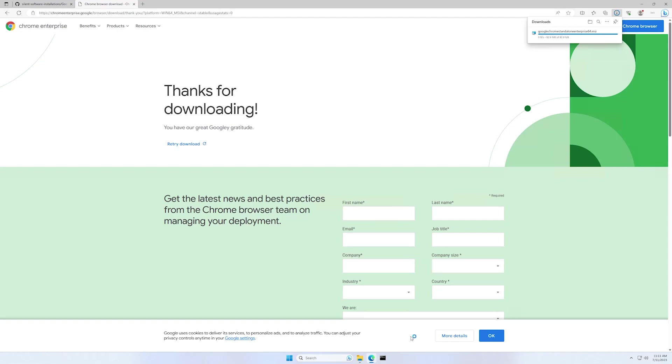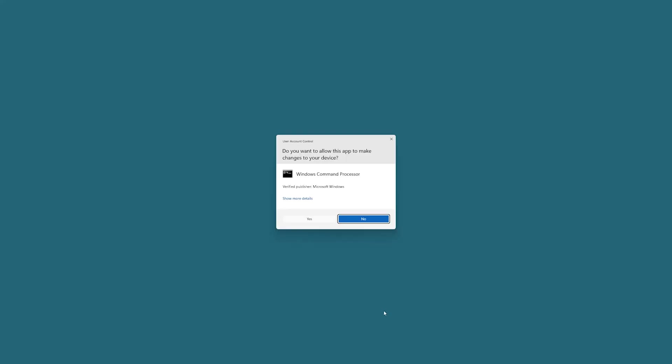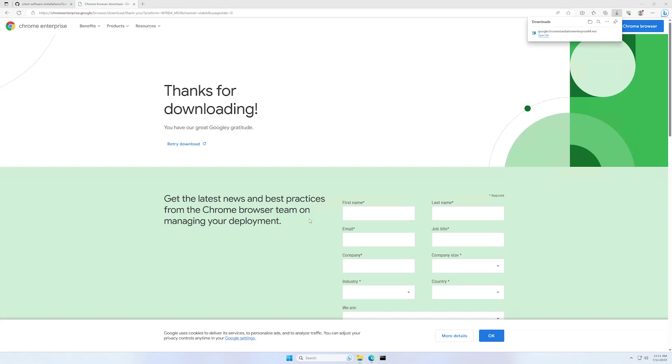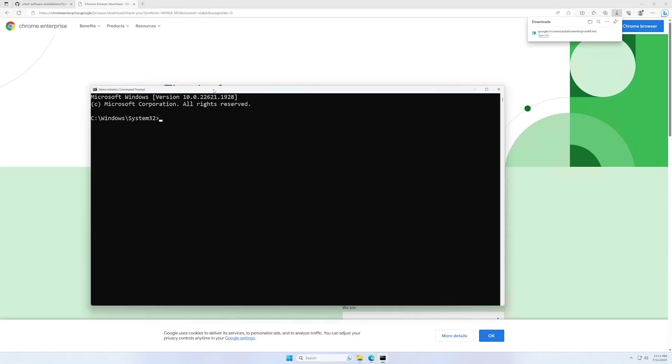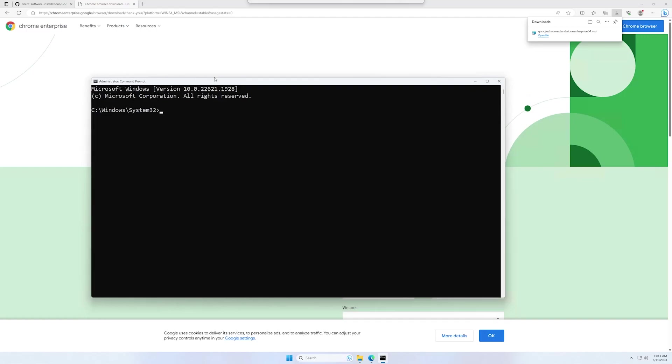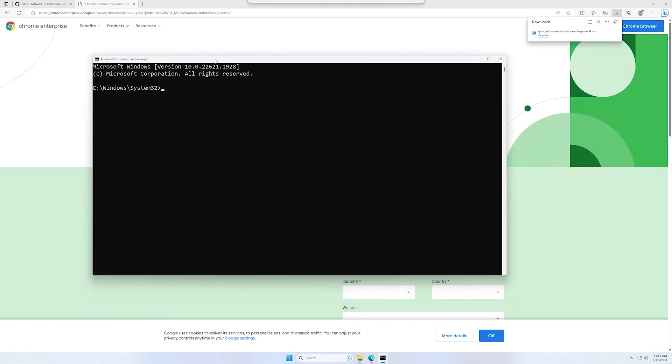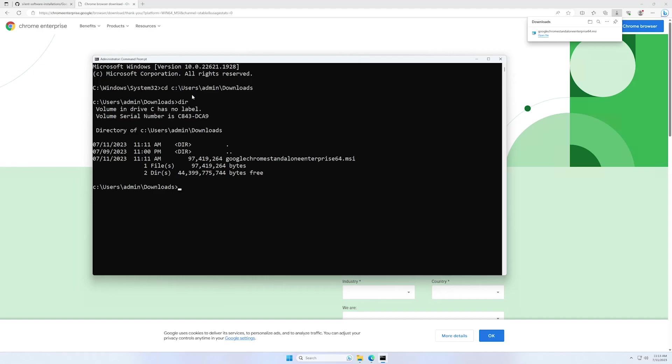And we can also continue by running command prompt as administrator. First, let's change our directory to our downloads folder. And as you can see here, we have our installer.